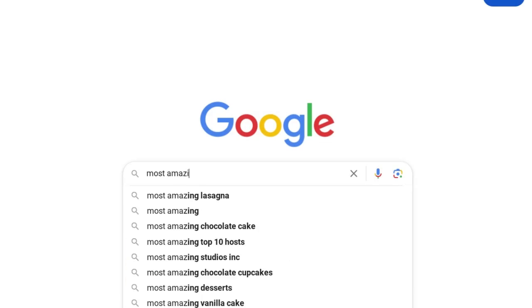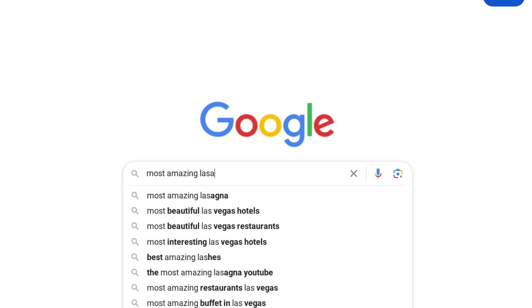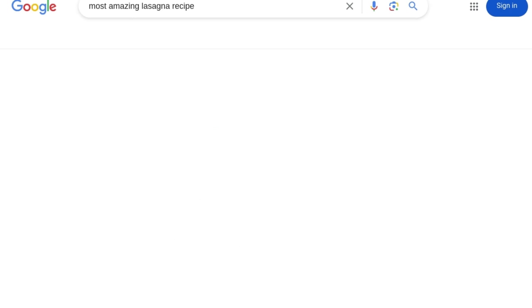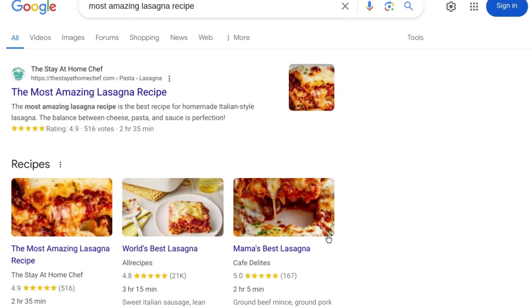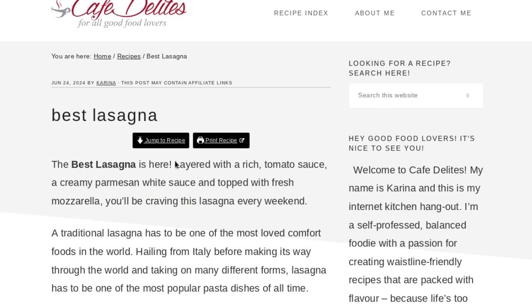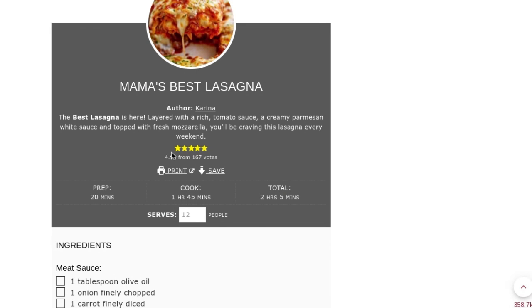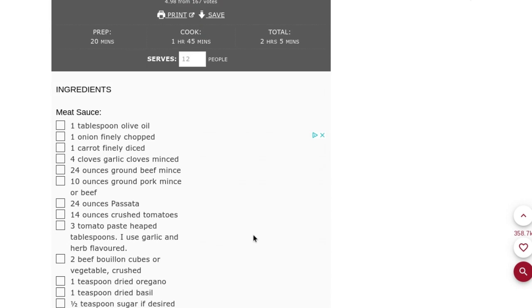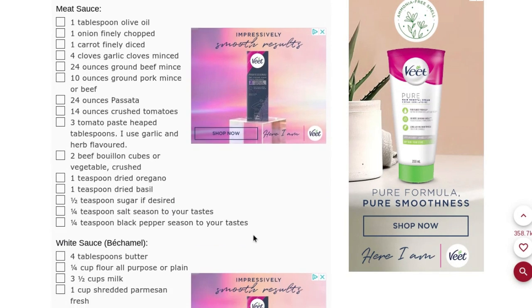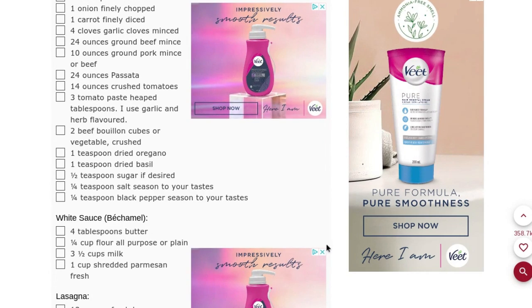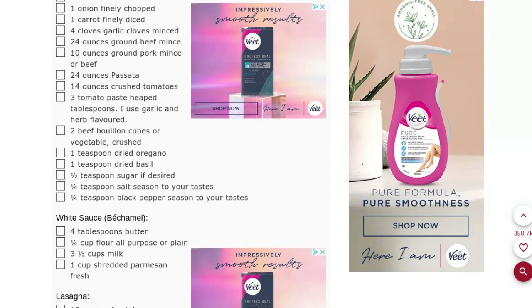Let's say I do a search for a recipe. What's a better predictor of a helpful recipe — one with lots of links pointing to it, or one that has lots of people who tend to click on it, keep it open as they make the recipe, and perhaps even share, bookmark it, or return back to make it on a regular basis? It's not hard to imagine that the patterns of user engagement that can be found could correlate with helpfulness.